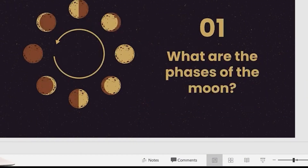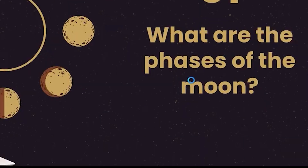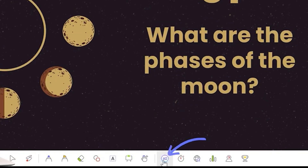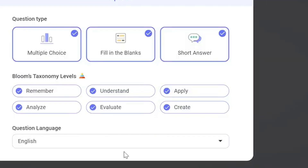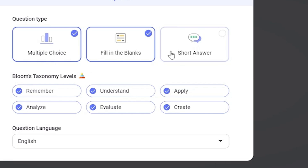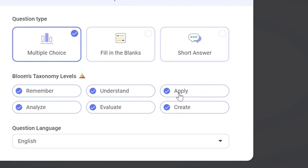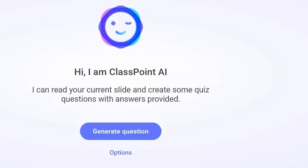To get questions based on our presentation, we'll enter presentation mode. From here, click the AI button on the ClassPoint toolbar and generate a question. There are different options — you can set different question formats. We have multiple choice, fill in the blanks, and short answer question types. I'm going to use multiple choice, and then we can choose our assessment level based on Bloom's Taxonomy.